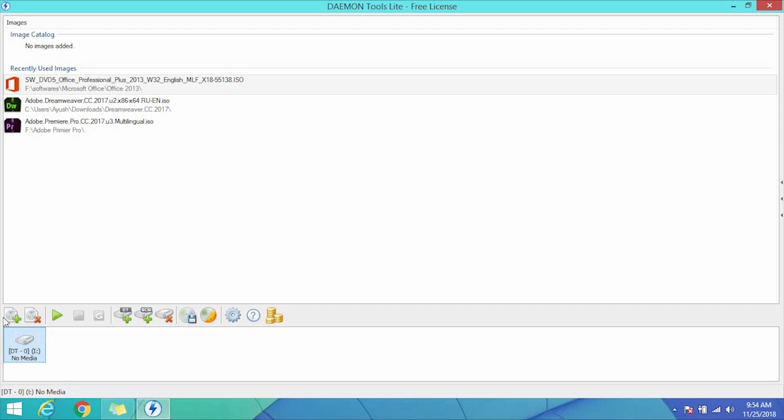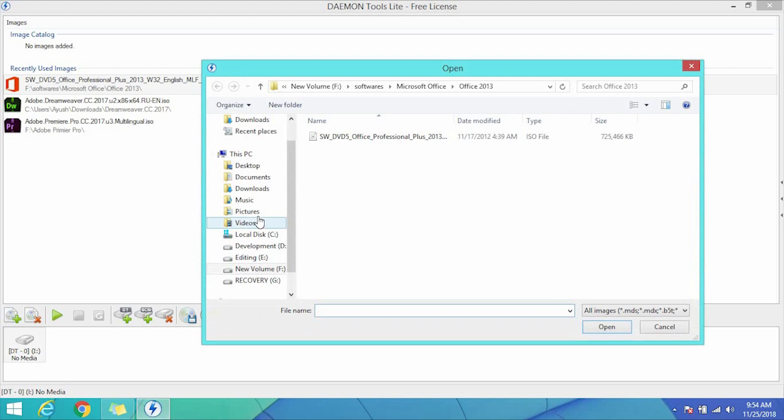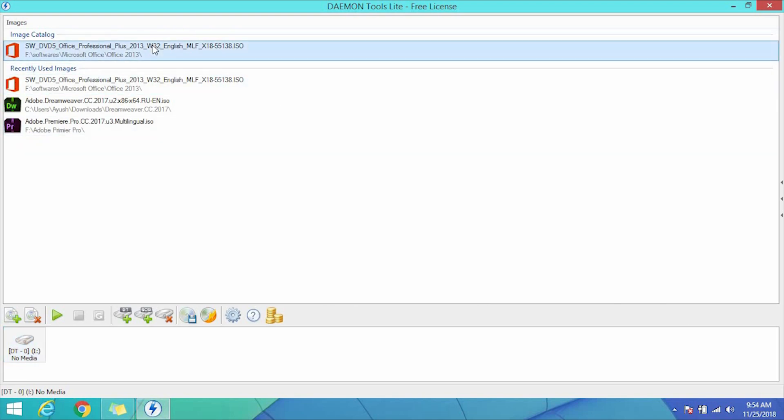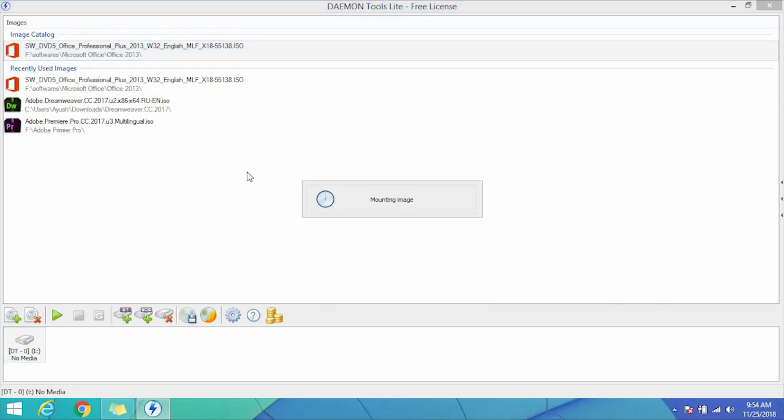Click on the add image button and browse and select your ISO image file, then click open. Now right-click on the image in the image catalog and click the mount button.